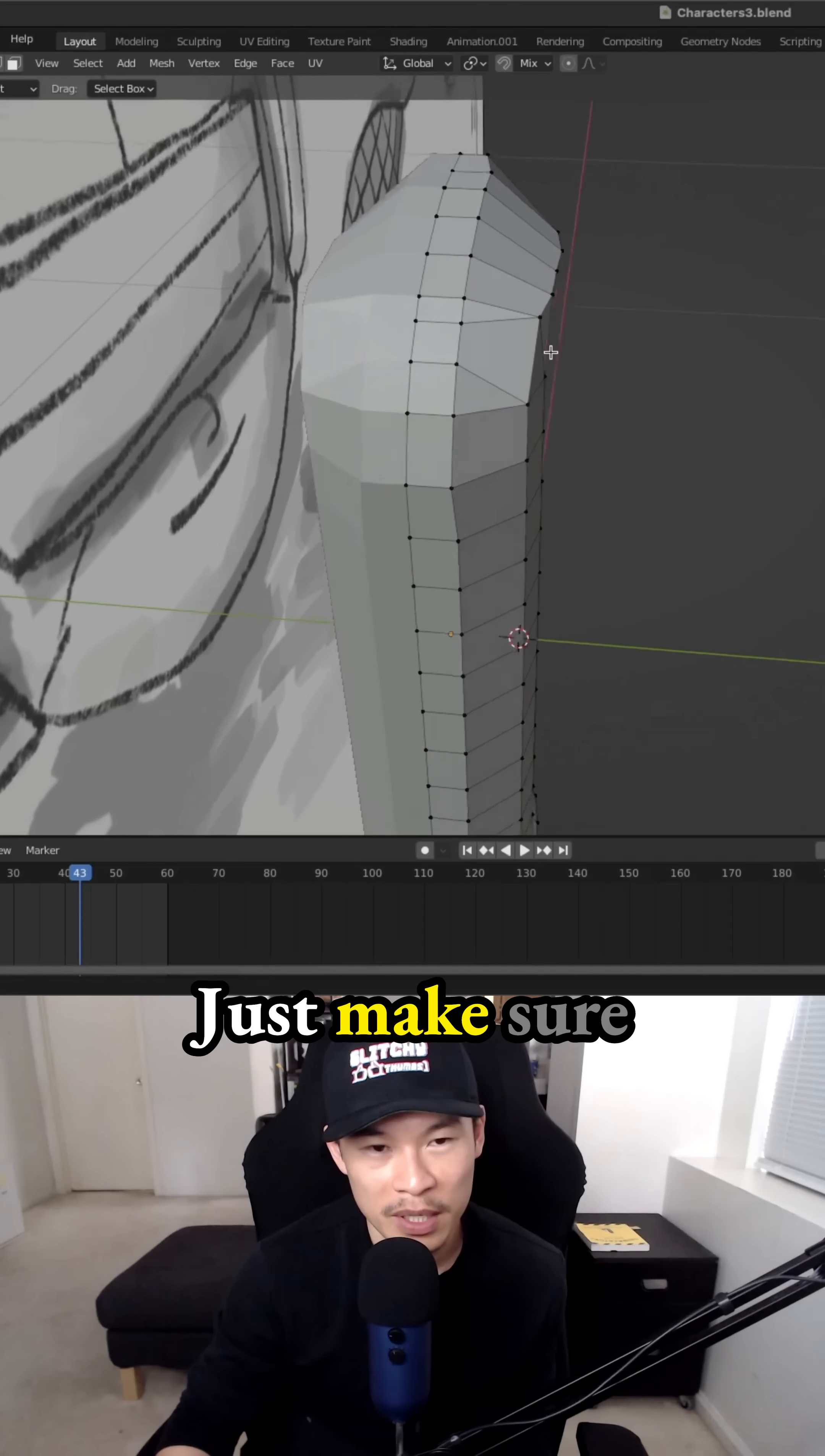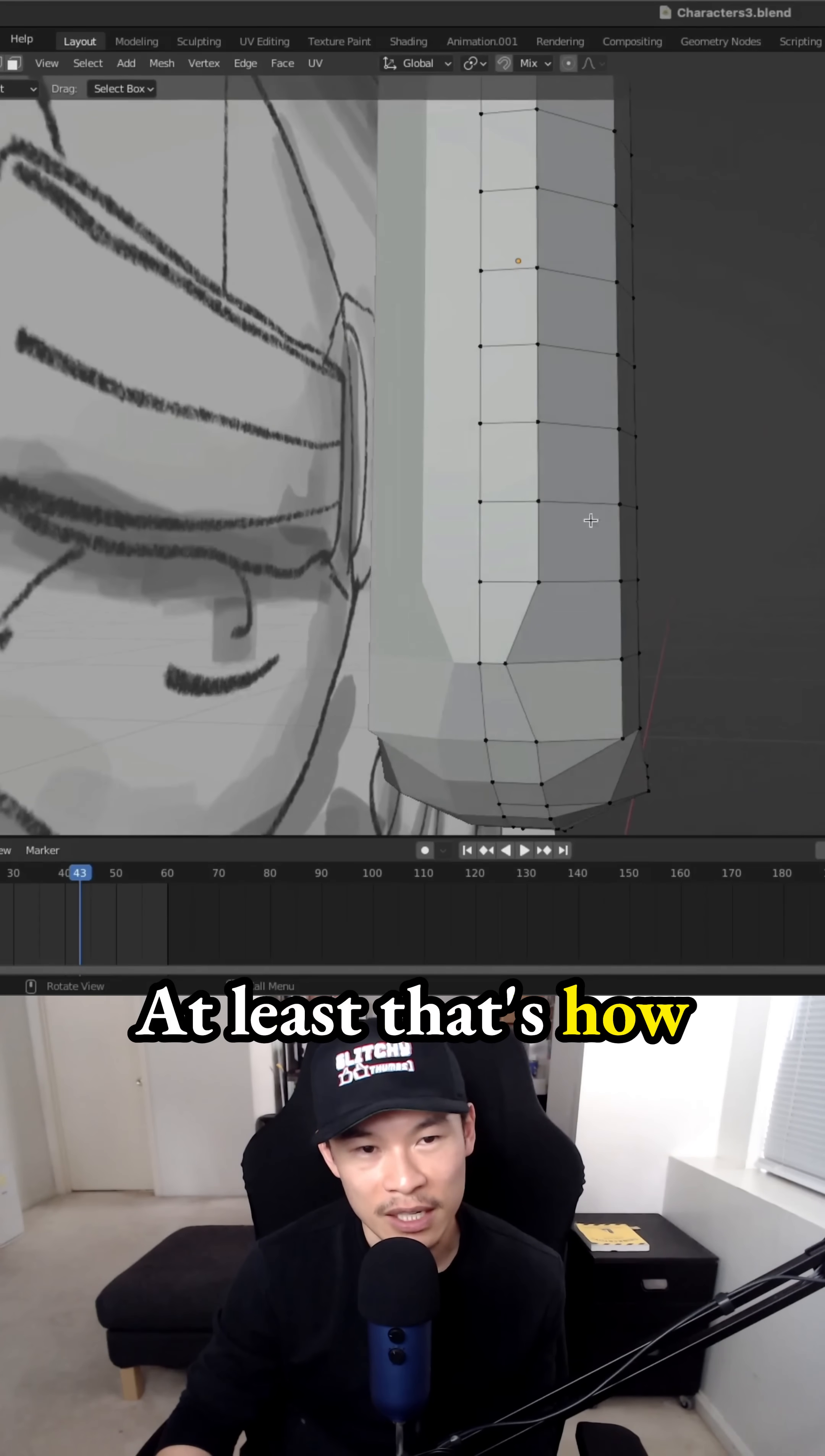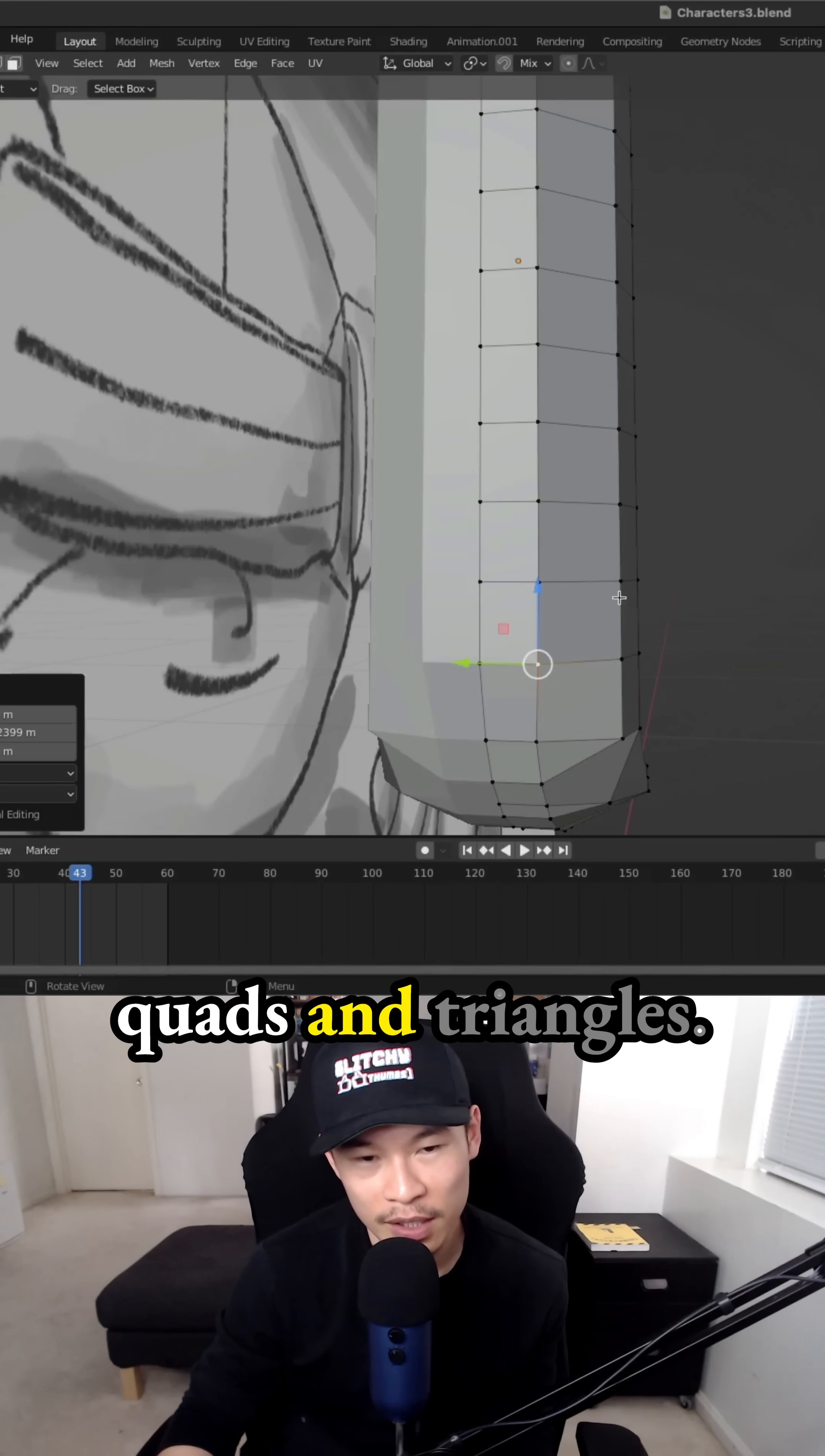Dependent on you just make sure your shapes are either quads or triangles and you'll be perfectly fine. At least that's how I've kind of learned it. It makes your topology so much better doing it with quads and triangles.